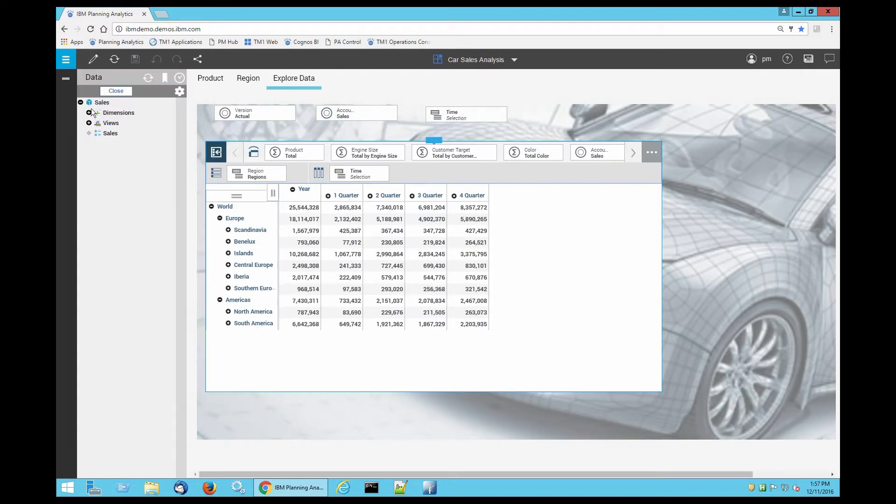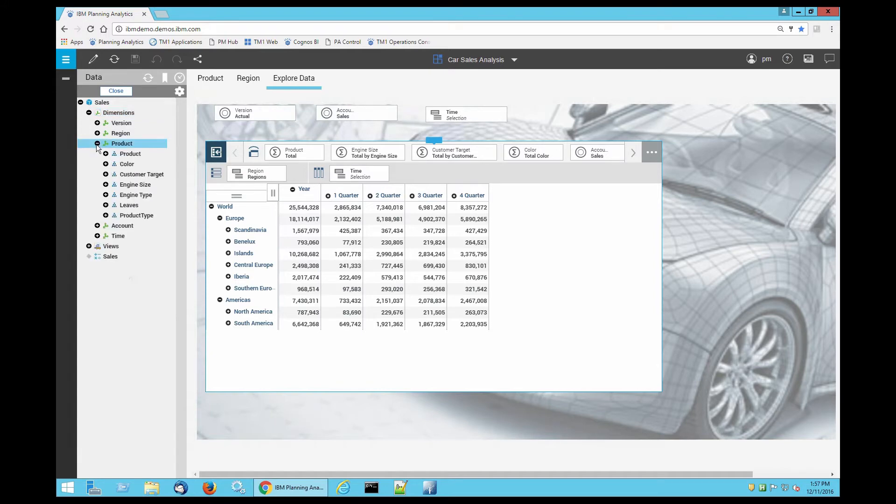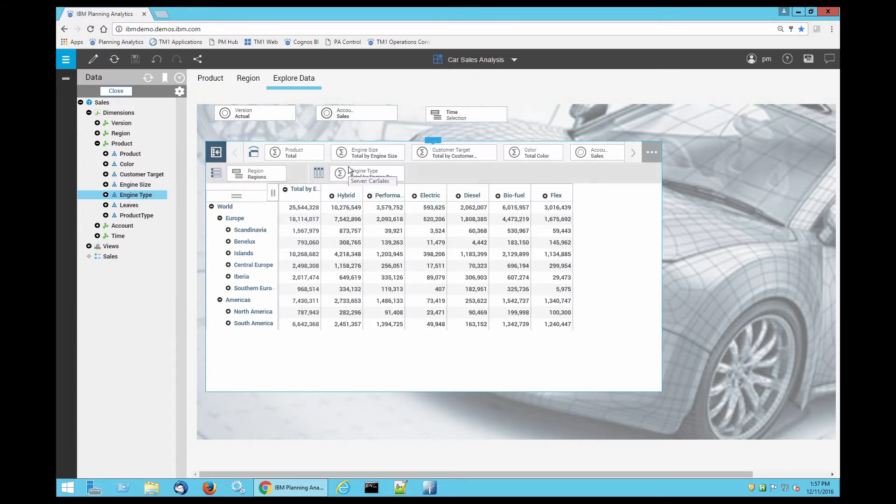You have that new menu bar. Click on the plus sign next to dimensions, then click on the plus sign next to product. Finally, drag engine type on top of time.